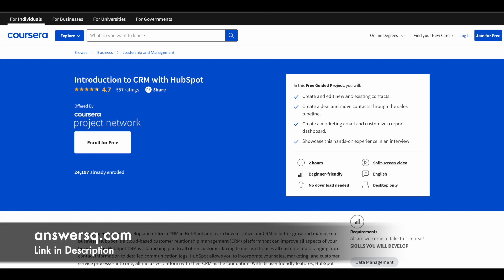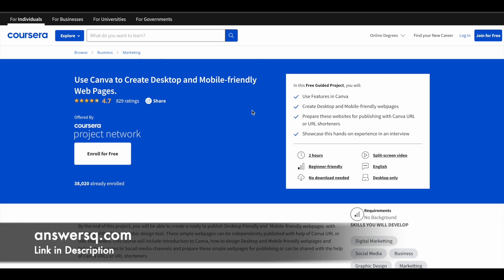The next one is related to Canva: Use Canva to create desktop and mobile-friendly web pages. More than 30,000 students have enrolled in this free learning program. Canva is a very popular graphic design tool.